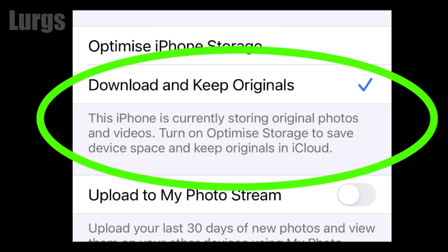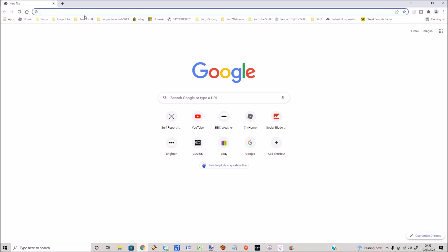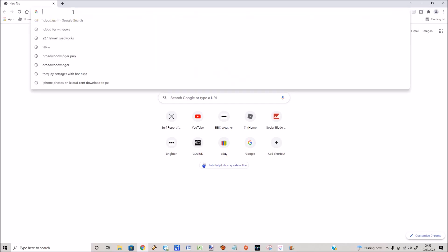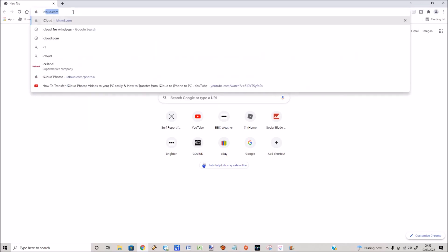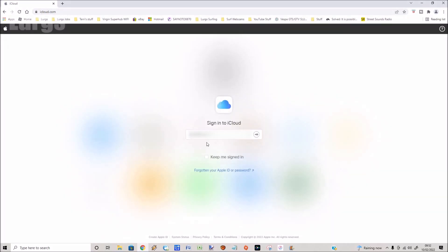You can select download and keep originals but this will fill up your iPhone very quickly. On your desktop PC or laptop, open up a web browser, I'm just going to go into Google Chrome, type in iCloud.com. It will then ask you to log in. Now this will be your Apple ID and your Apple ID password, so type that in, then type in your password.